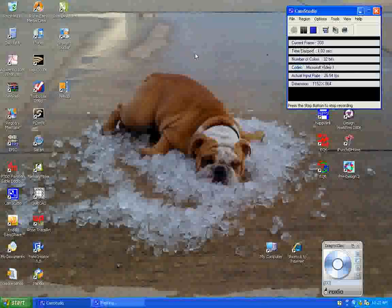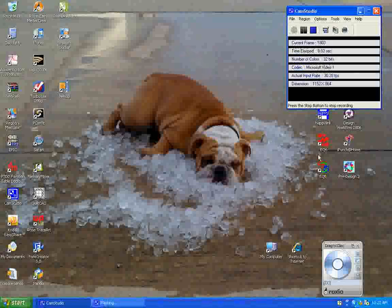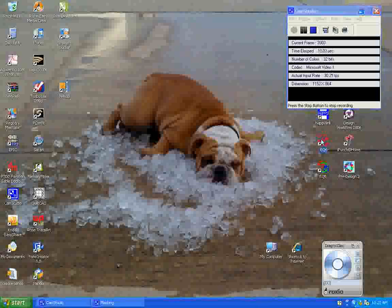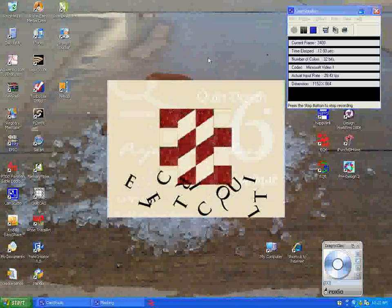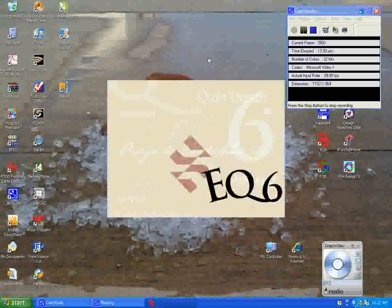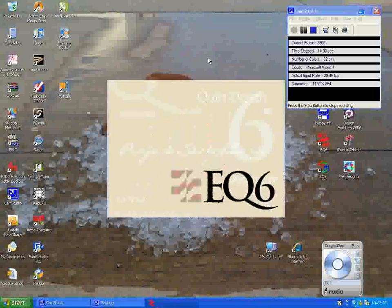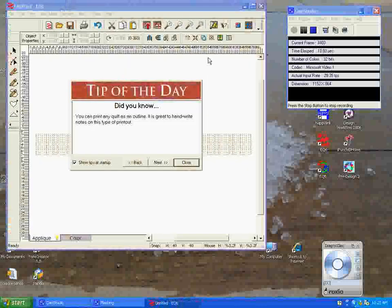We're going to create a pantograph using a stencil that we have in Electric Quilt 6. So we want to start our Electric Quilt 6 program, which is going to be a little slow because I have so much stuff on my desktop and loaded into memory that it does take a few minutes.